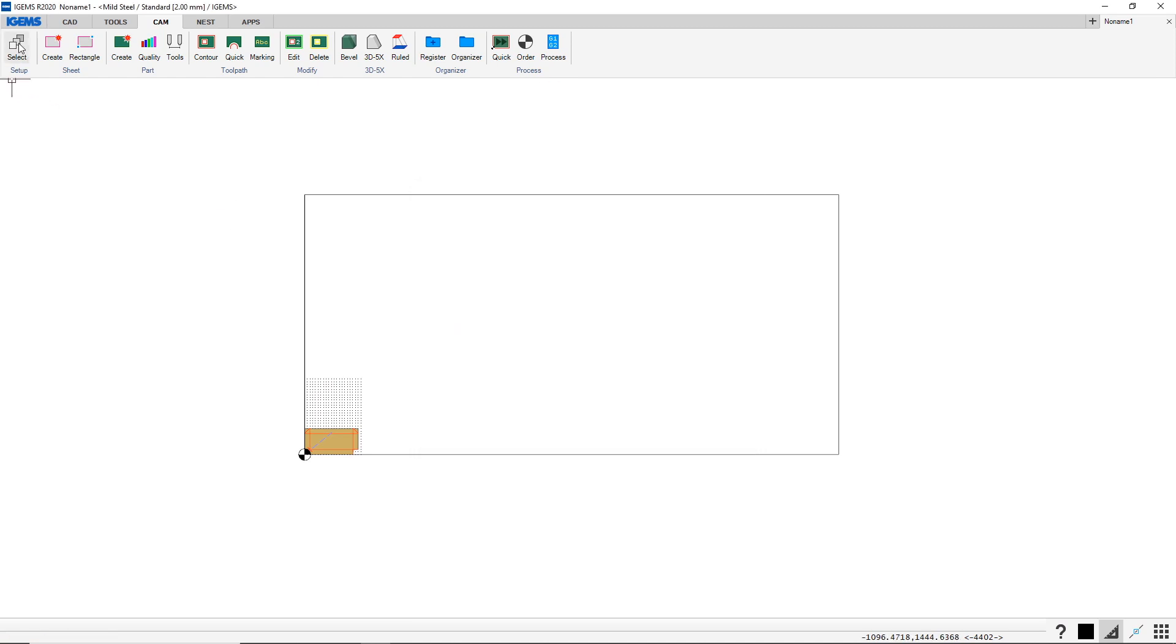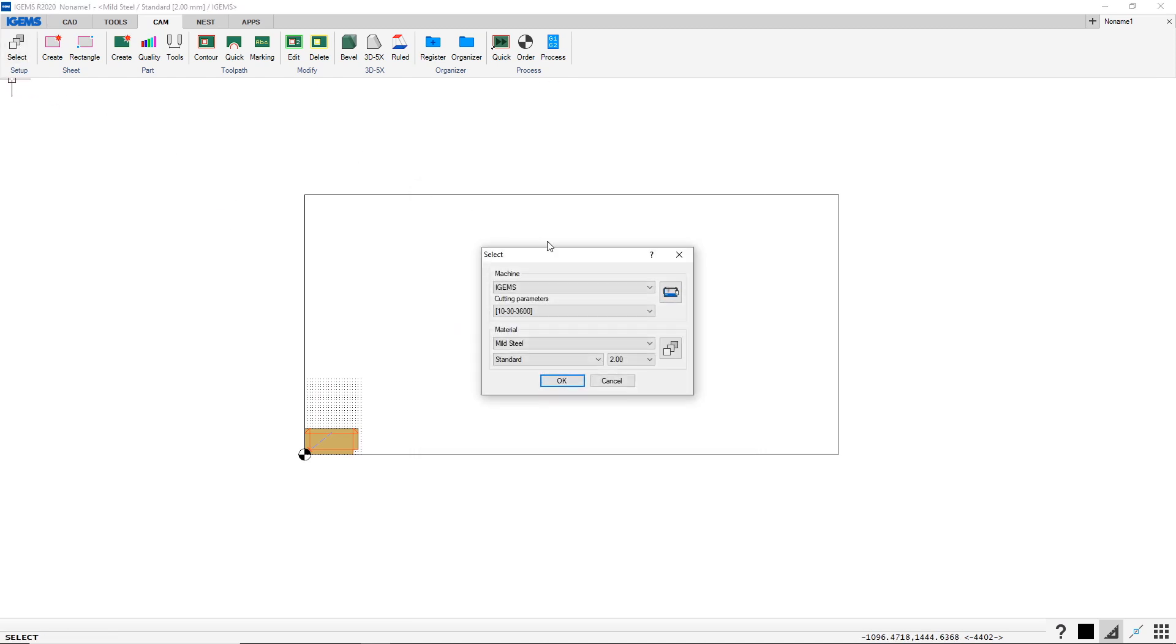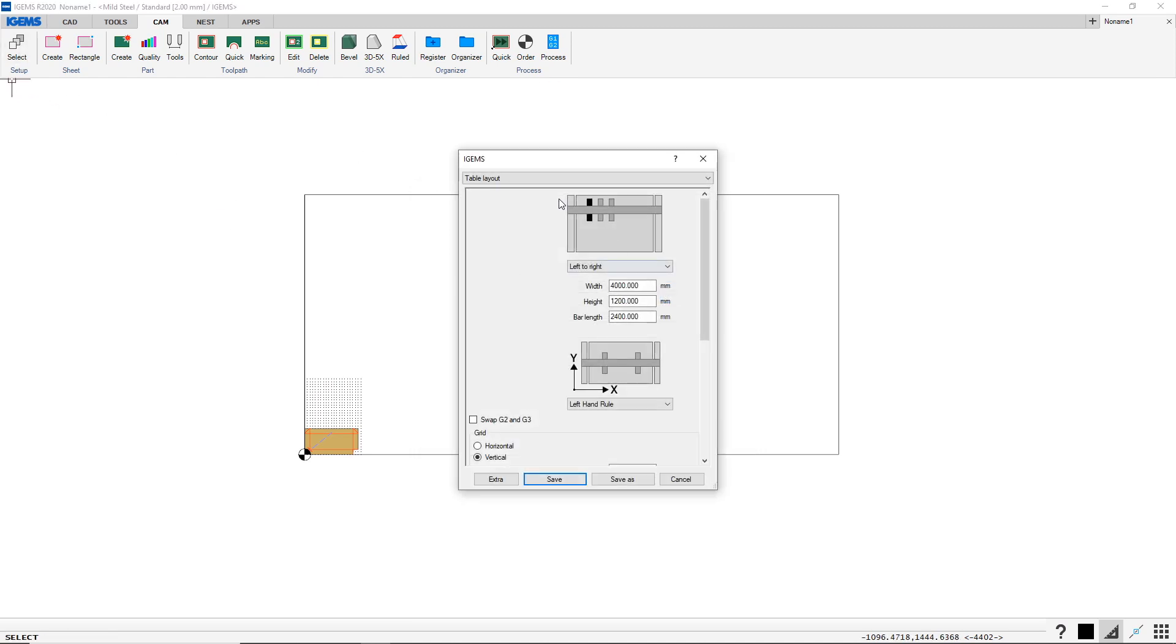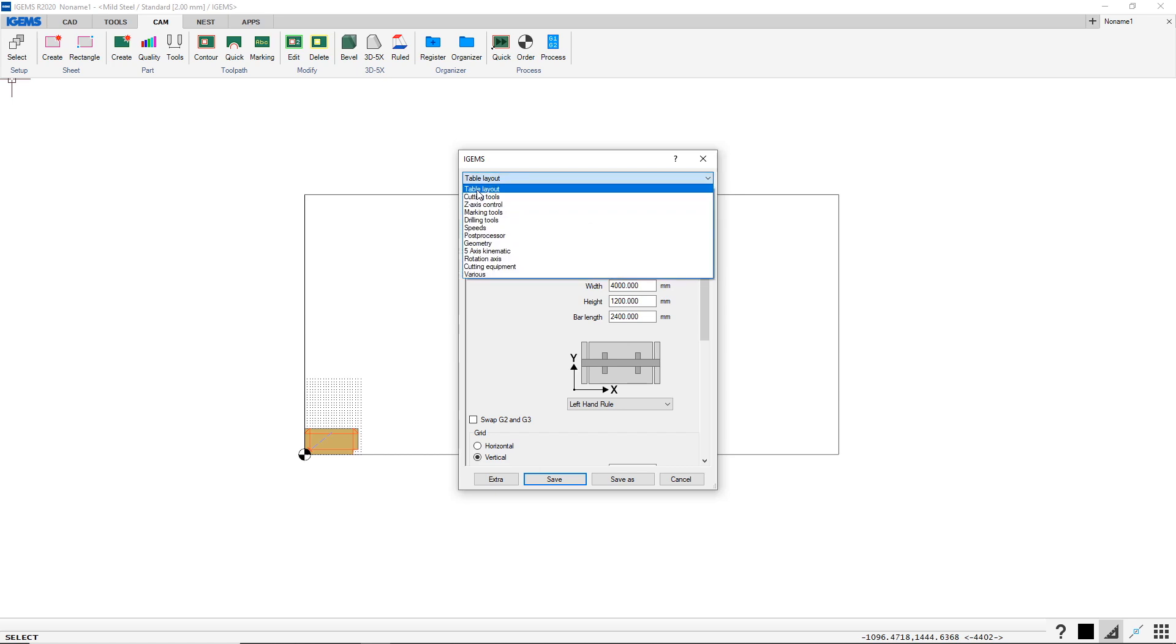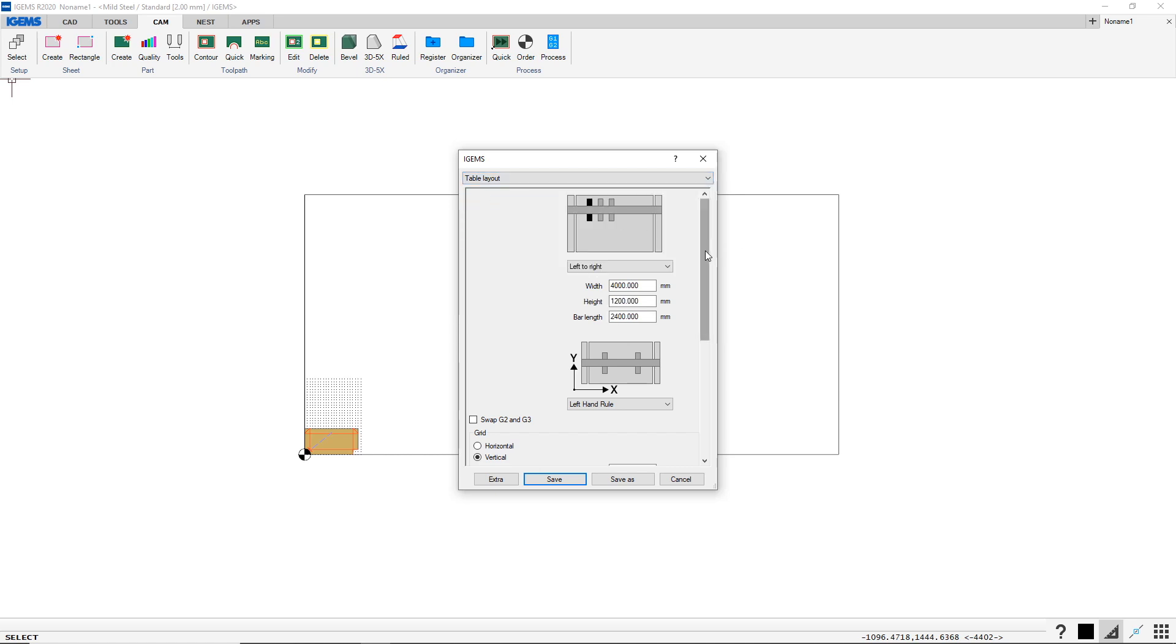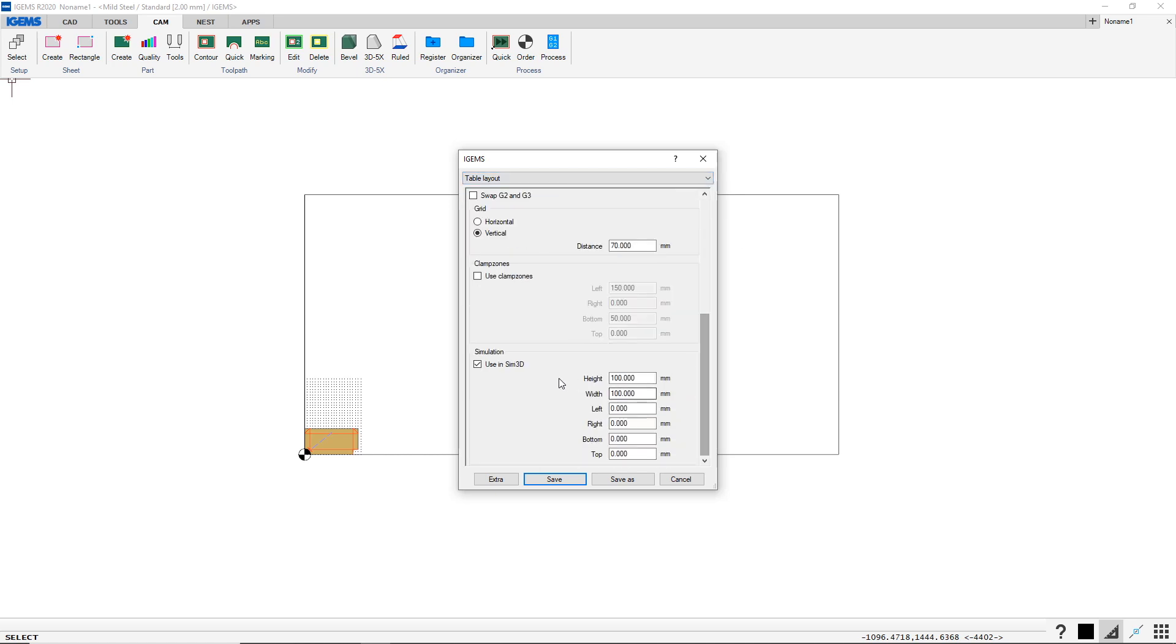Close this and select machine. In the table layout, which is the first dropdown here—simulation use in Sim3D—this specific simulation was made with 100 height millimeter and 100 width millimeter on the table.